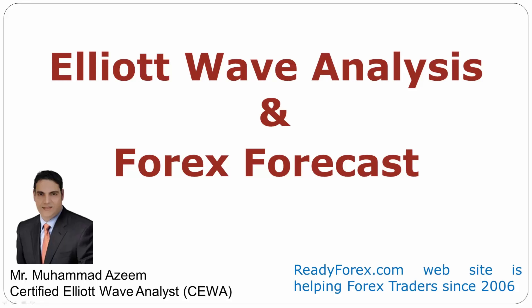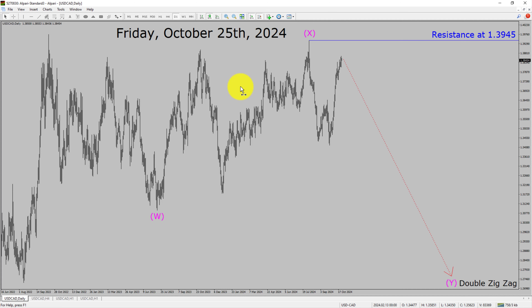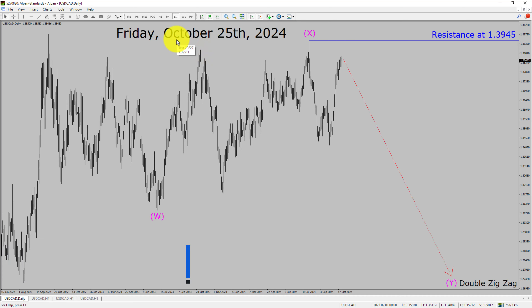Welcome to Elliott Wave Analysis and Forex Forecast. My name is Muhammad Azeem and I am a certified Elliott Wave Analyst. This video is brought to you by Readyforex.com. Please press the subscribe button and hit the bell icon to never miss upcoming videos. Today is Friday, October 25th, 2024. I am going to analyze the USDCAD currency pair. Let us start with an Elliott Wave analysis from higher to lower timeframes.